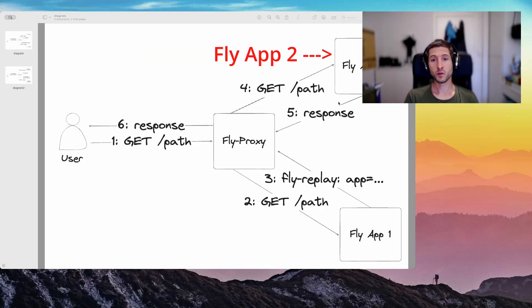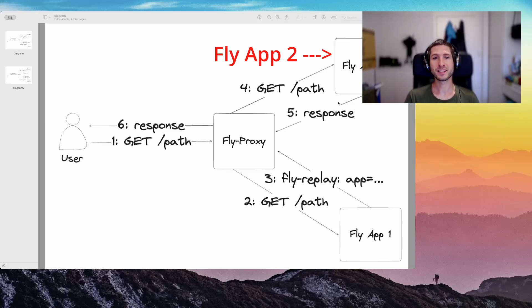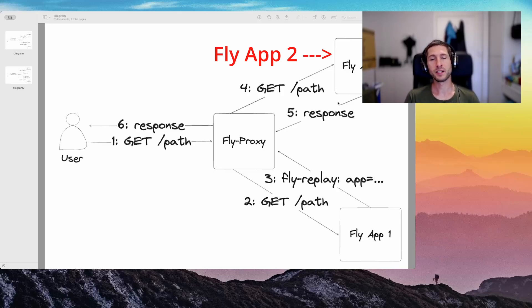To use it, you must put a FlyReplay HTTP header on the response to a request. Once the proxy receives the response with the FlyReplay header, it will resend the request according to the header value to another app or machine.